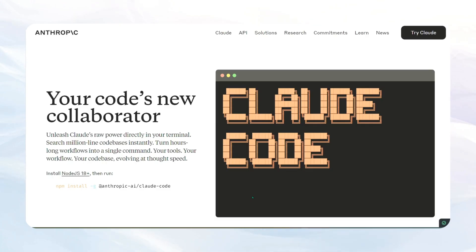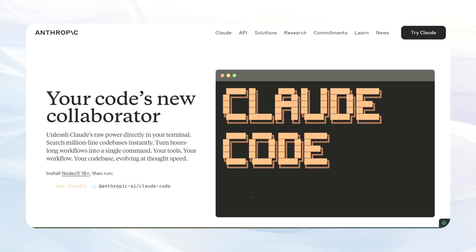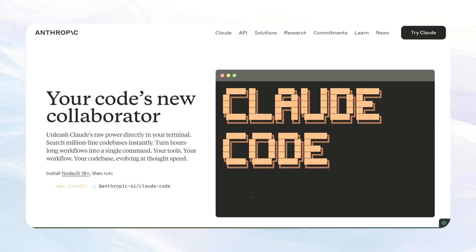In this video, I'm going to be showing you how to download and use Claude Code. This uses something called the command line interface. This video is focused on Windows because it's not super straightforward how you actually get this working on a Windows machine, since it's built for Mac and Linux.